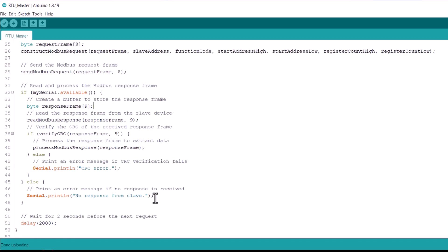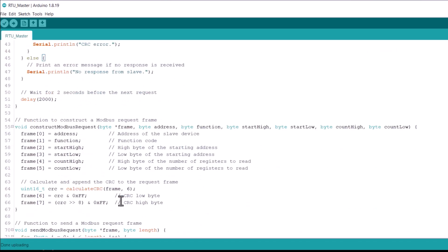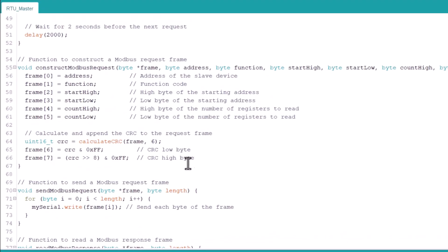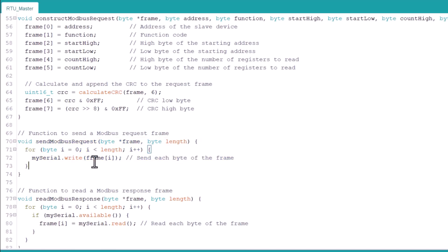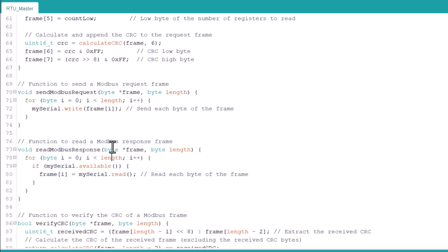If CRC verification fails, the error message is printed. Here is the method to construct a function for the Modbus request frame. Using these lines, we calculate and append the CRC to the request frame. This function that I created is used to send a Modbus request frame. This function is used to read a Modbus response frame.